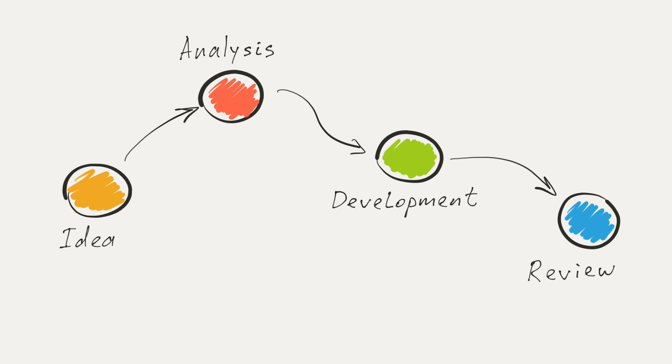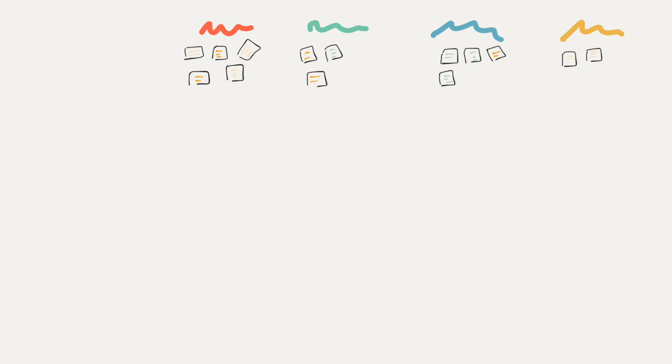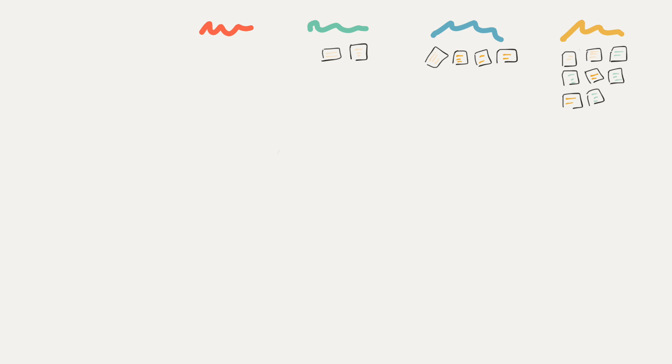Whatever your workflow, the GitLab issue board helps you visualize the process, giving you instant visual representation of the current state of your project.